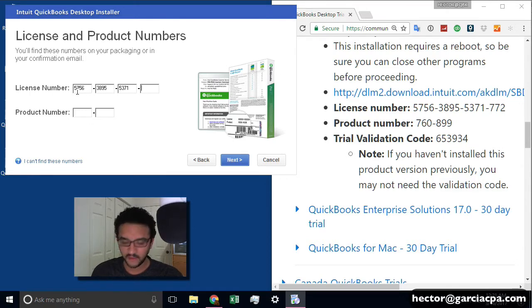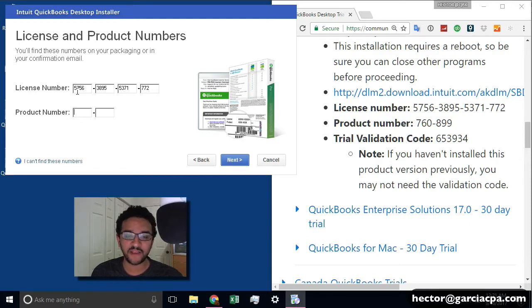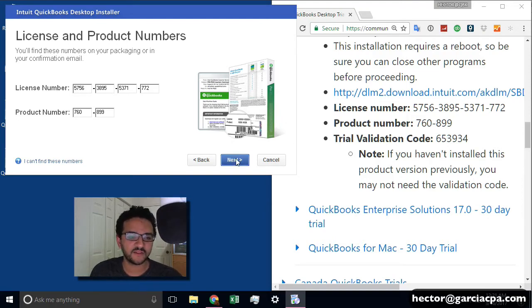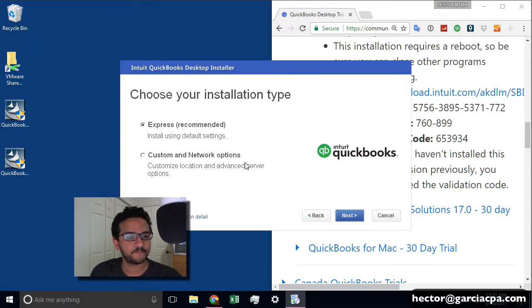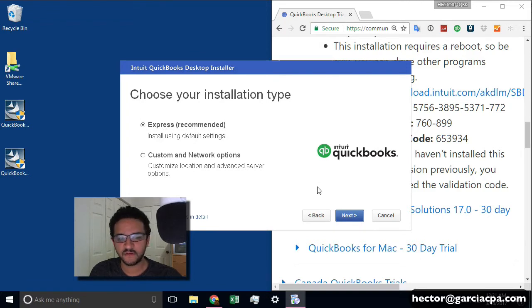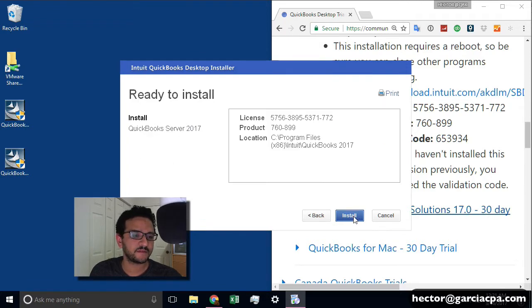And after you finish, don't try to register the product. It will ask you for a validation code. But don't try to register it because it will lock out. Then on the installation options, just pick Express. That's good enough. Hit Next.